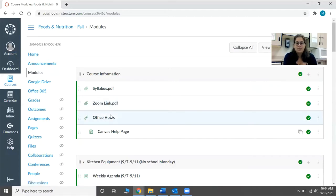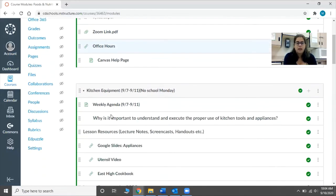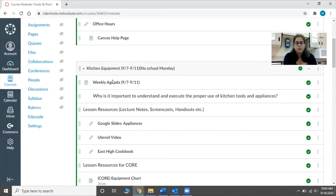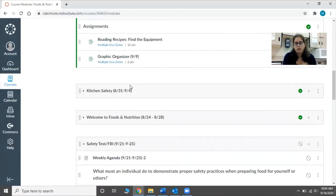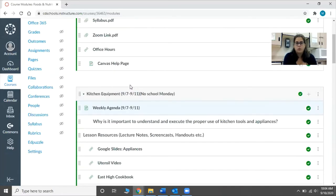They also have a link to my office hours, which are every day at 9:40, unless they email me and set up a specific time. Down below that is the module for each week, starting with the week that we are currently on and moving back towards the first week of school.